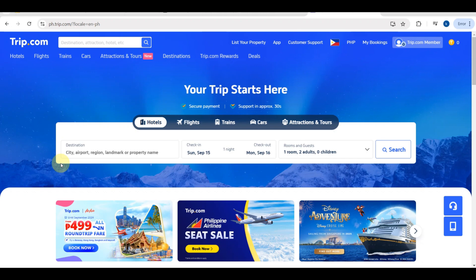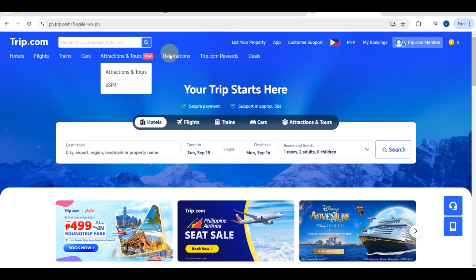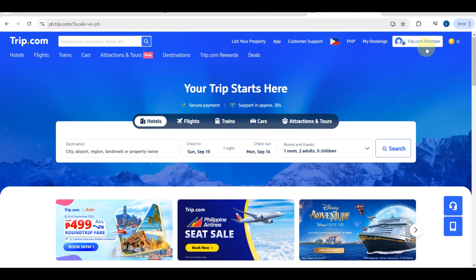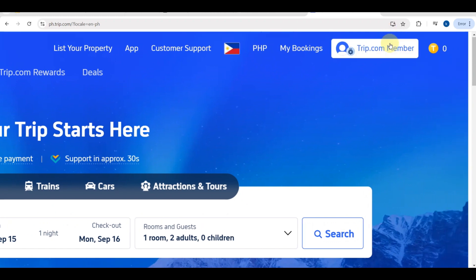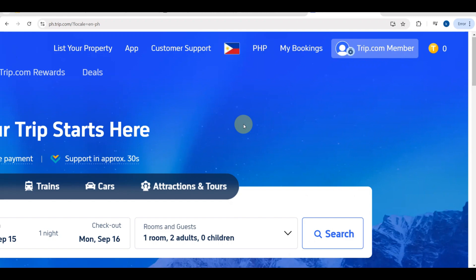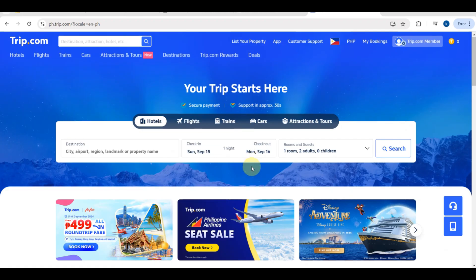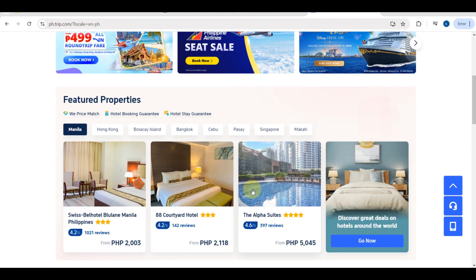This is the trip.com platform. You will be able to see here the flights, hotels, cars, attractions, and there's also a destinations section. Before we proceed to the next step, make sure to have an account — you should see 'trip.com member' here, meaning you're logged in. You can also find 'Manage My Account' here.